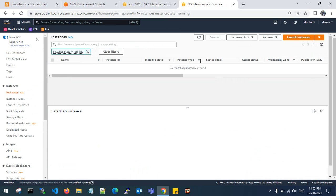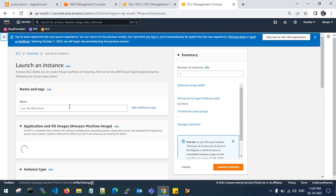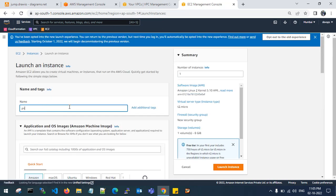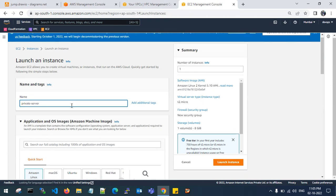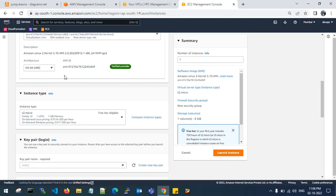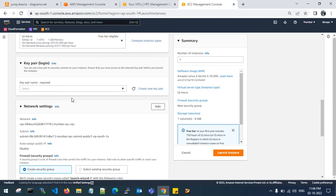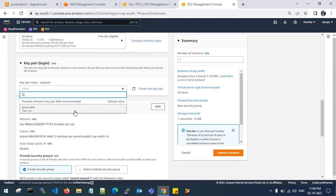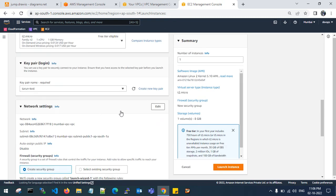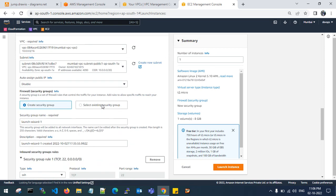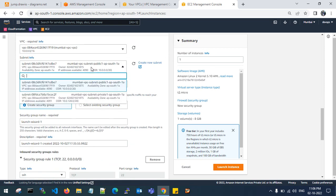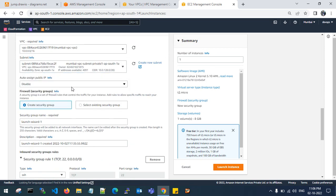Again, launch a new EC2 instance in private server. In the same configuration, I am going to launch. Choose your key pair. Edit your network settings. Go with the private subnet.